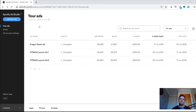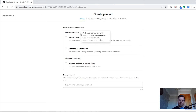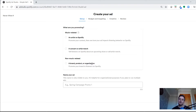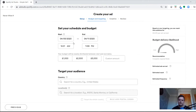Once you're set up on Spotify Ad Studio, you can come in to create an ad. It asks a few questions — are you promoting a music artist on Spotify, a concert, or artist merchandise, or are you promoting a non-music related thing like a brand, product, or organization? We'll name the ad 'Test Ad One' and click next.